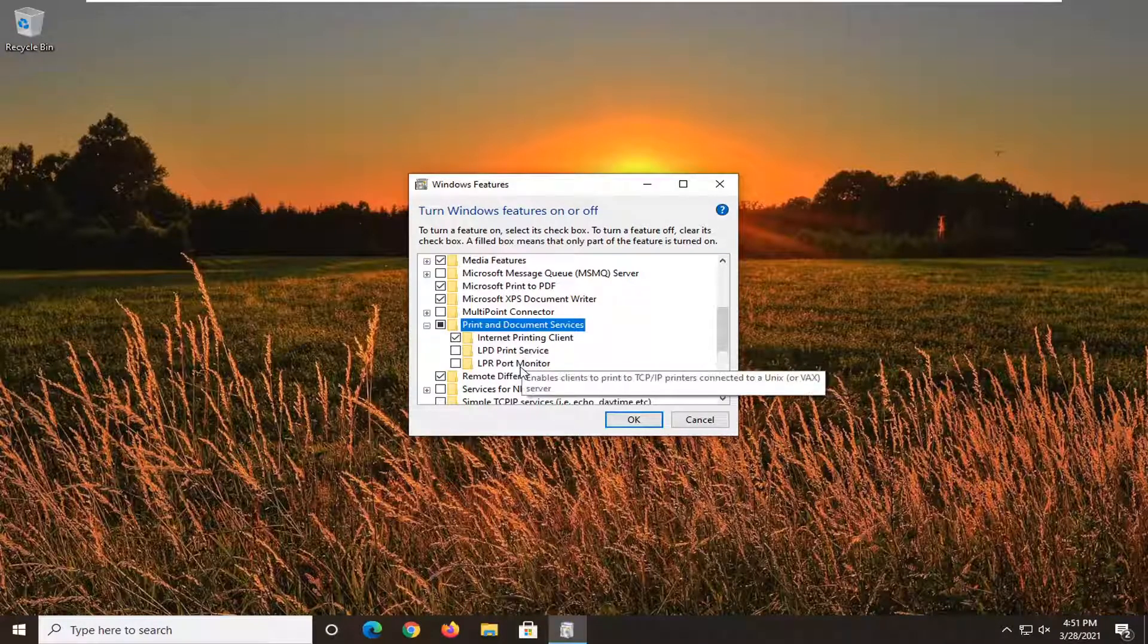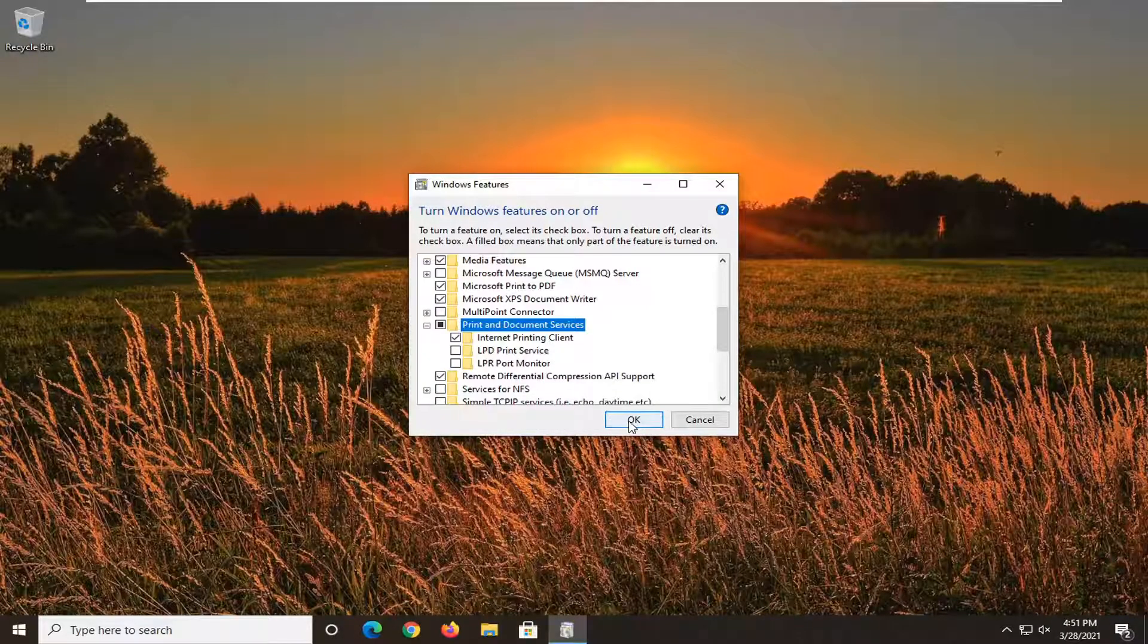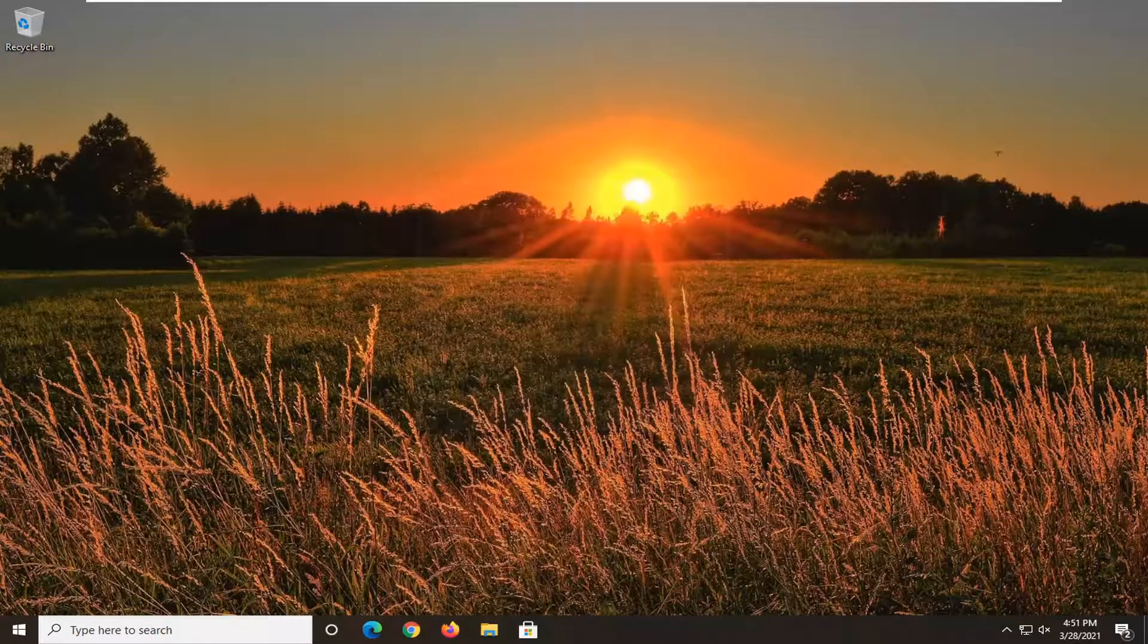If there's something that says Windows Fax and Scan, make sure you turn that on. Hopefully at that point you'd be good to go.